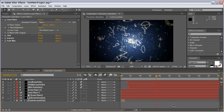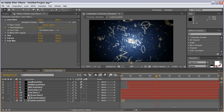Hi everybody, it's Stefan again for aetuds.com with the second part of the characters reveal tutorial, and in this part I'm going to show you how to finish the project.